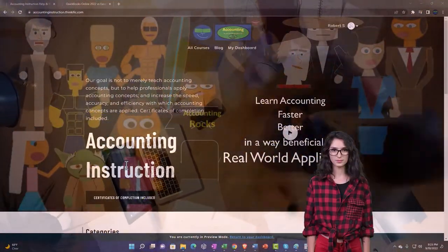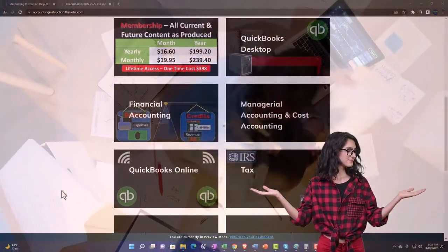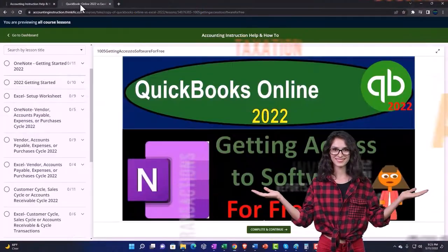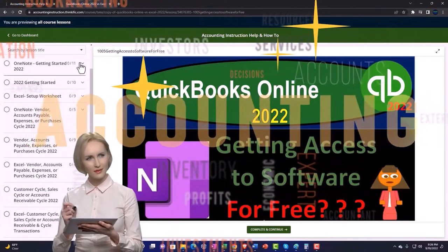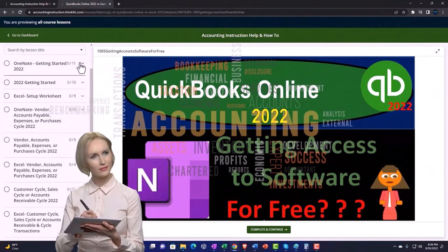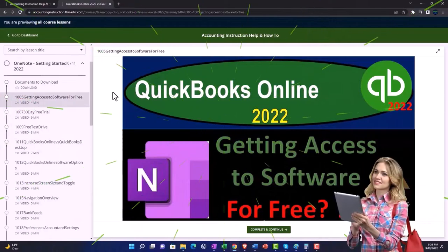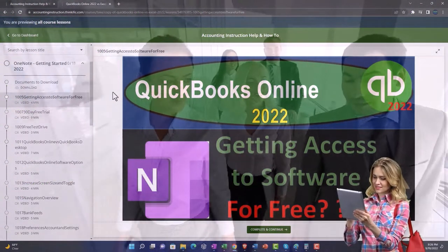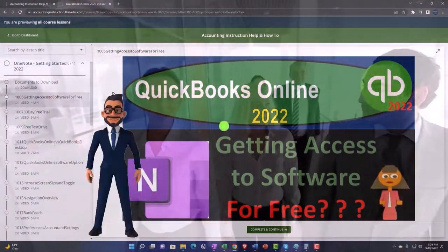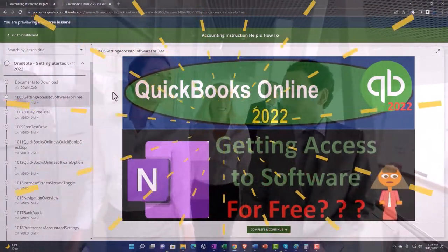Support accounting instruction by clicking the link below, giving you a free month membership to all of the content on our website, broken out by category and further broken out by course. Each course is then organized in a logical, reasonable fashion, making it much more easy to find what you need than can be done on a YouTube page. We also include added resources such as Excel practice problems, PDF files, and QuickBooks backup files when applicable.